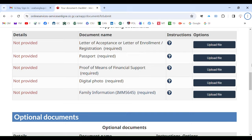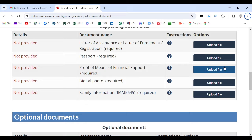Hello everyone, hello again from USA Canada Visa Health. I want to thank and appreciate you that you have been very courageous and have been able to come to this point.